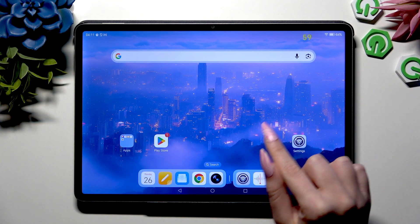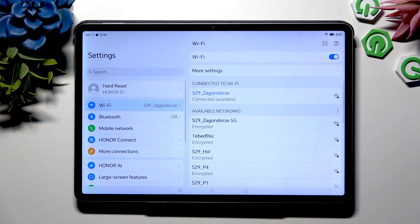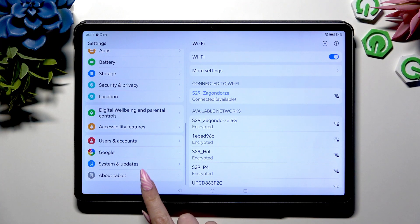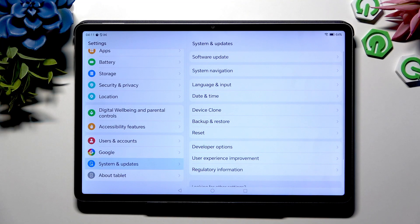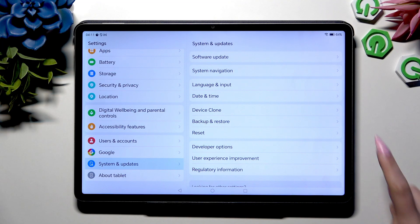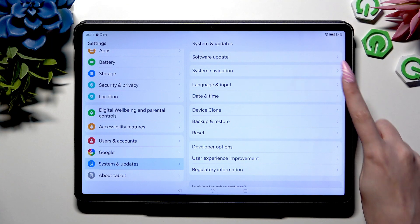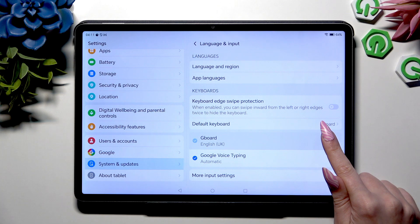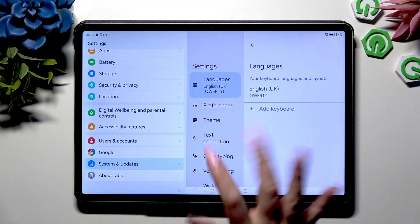Begin by going into Device Settings. Now scroll all the way down to tap on System & Updates, then select Language & Input, then G-Bird, and finally Text Correction.